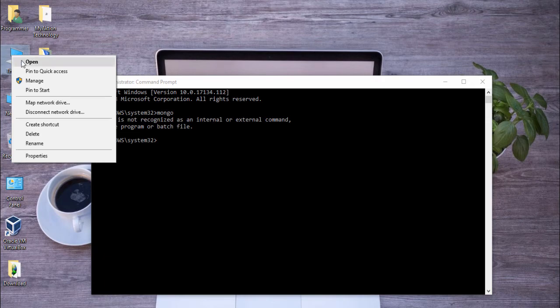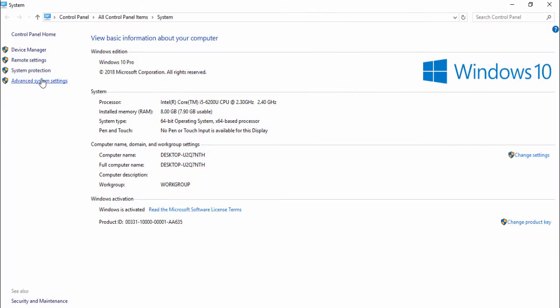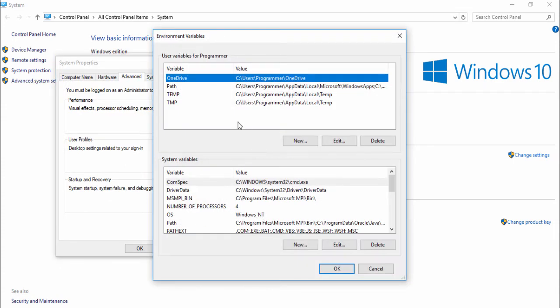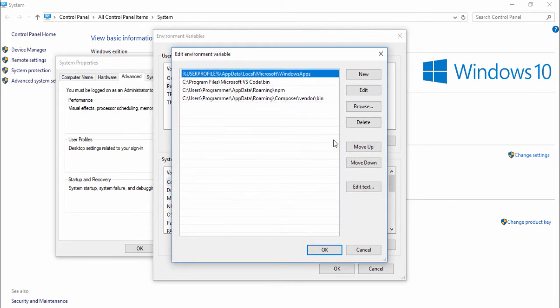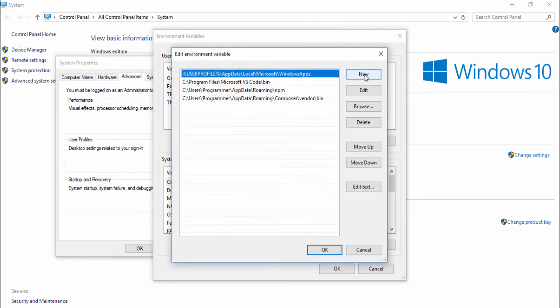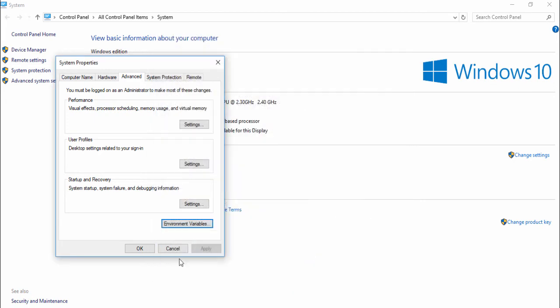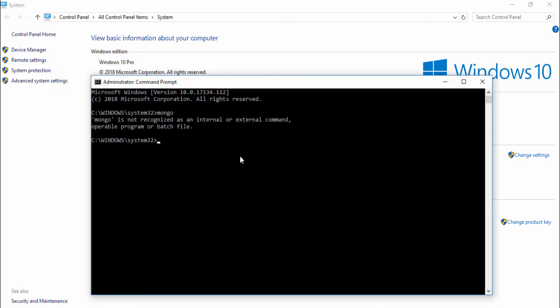And go to my computer, right click it and go to properties, advanced system settings, environment variables. Select the path and click to edit and select new and paste, okay okay okay okay. Let's try again, I write mongo.